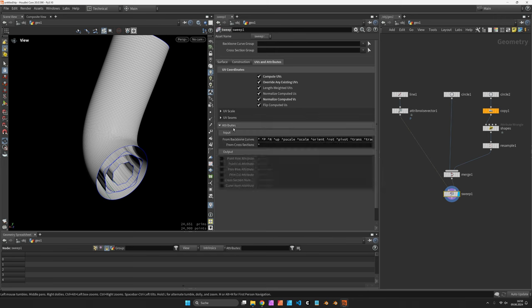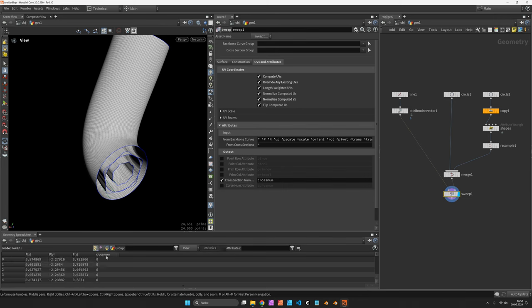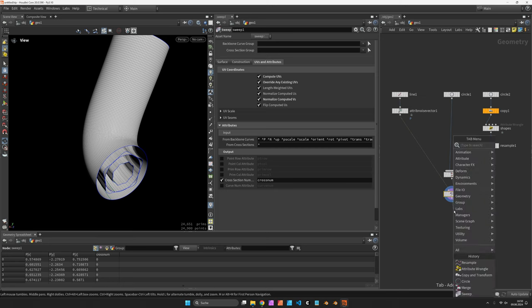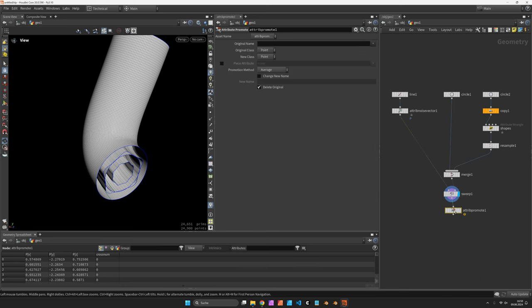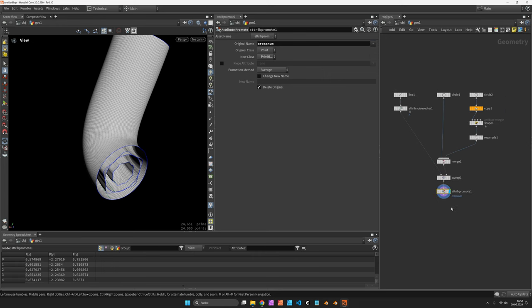And in order to keep track, we also enable the cross-section numbers. They should show up in the geometry spreadsheet as cross-num. I promote the cross-number from points to primitives for later use.